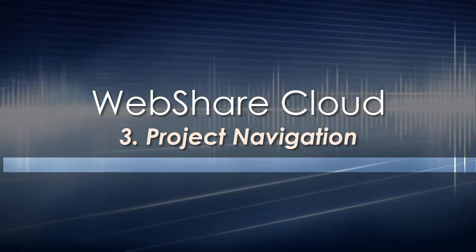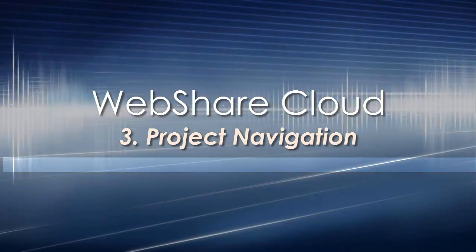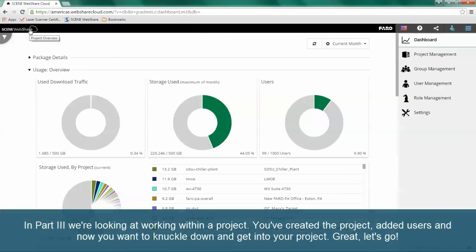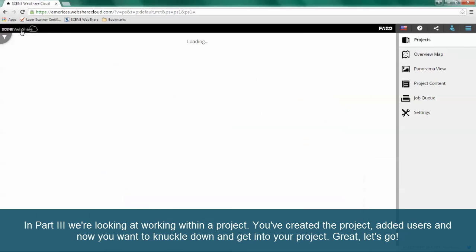In part 3, we're looking at working within a project. You've created the project, added users, and now you want to knuckle down and get into your project.